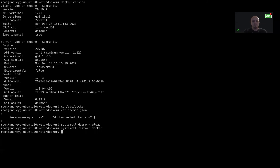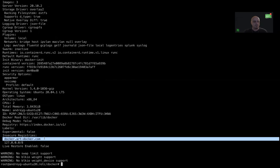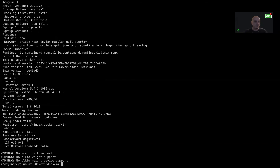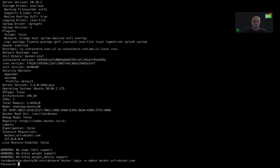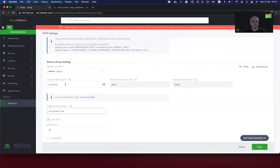Now let's check that the insecure Docker registry was added successfully by executing the docker info command. As you can see, the insecure registries list has a new entry: docker.artdocker.com. Now we can try to log in. Let's execute docker login with my admin user at docker.artdocker.com. And as you can see, I successfully logged in using the subdomain method.